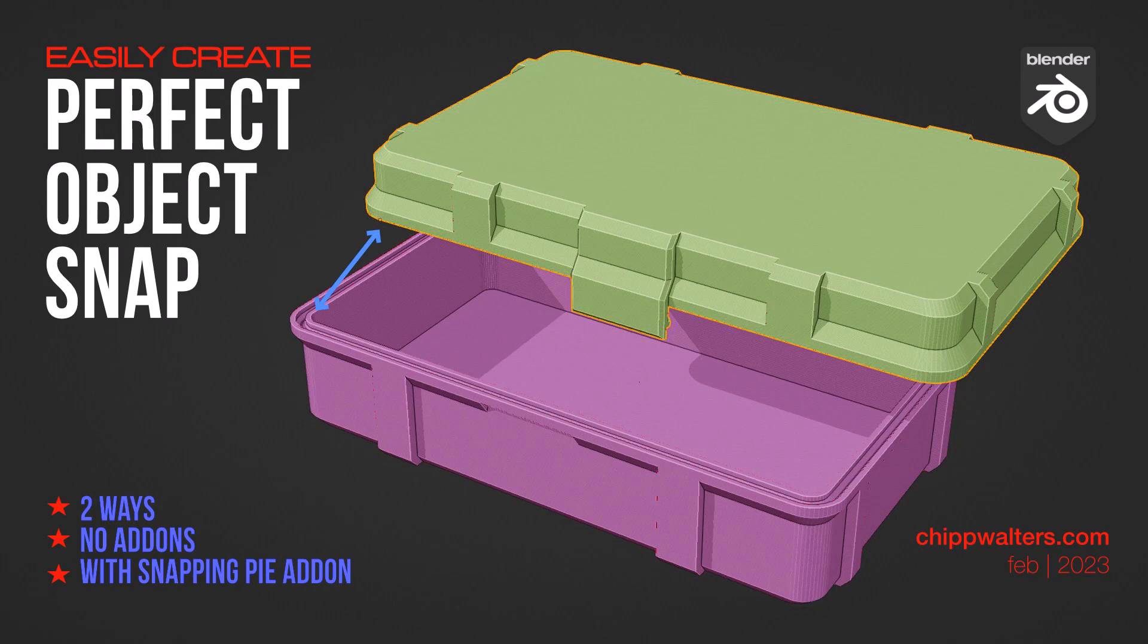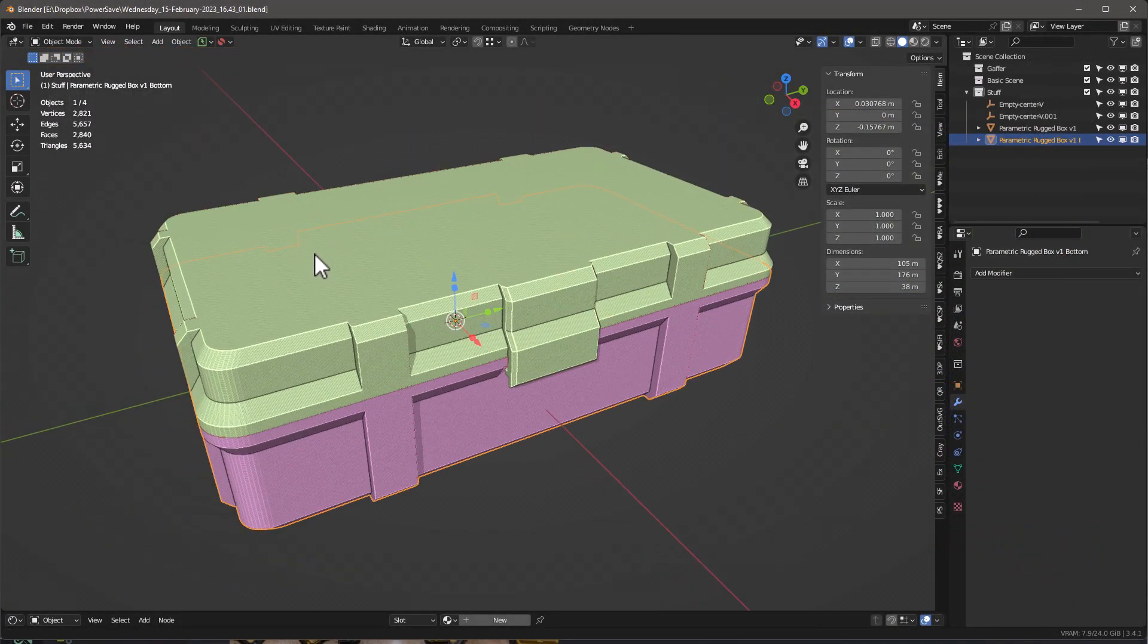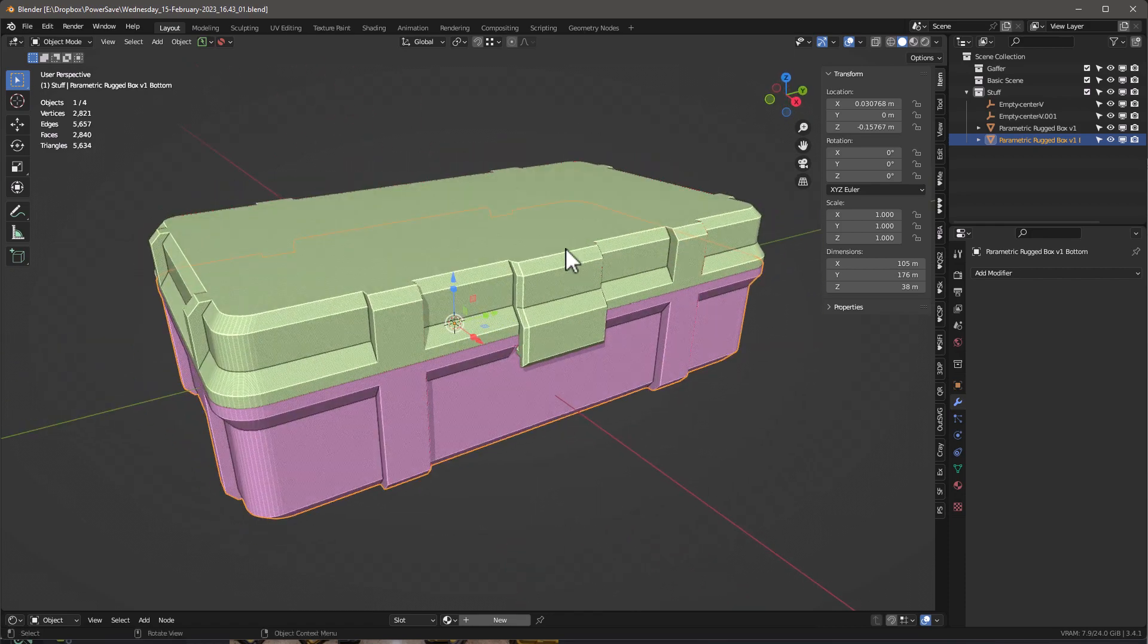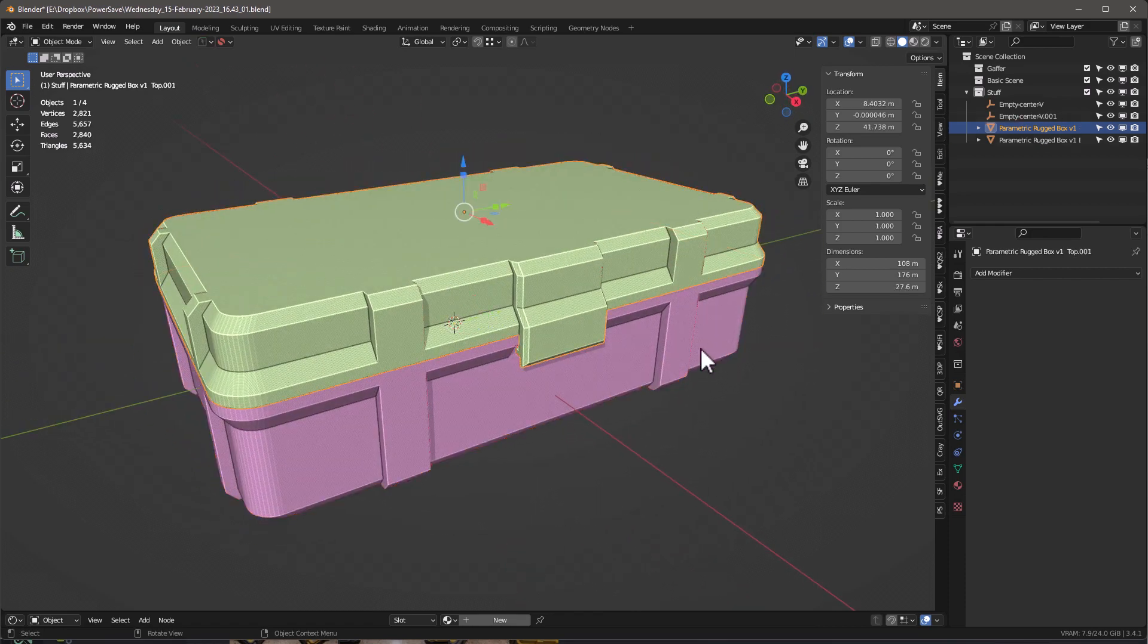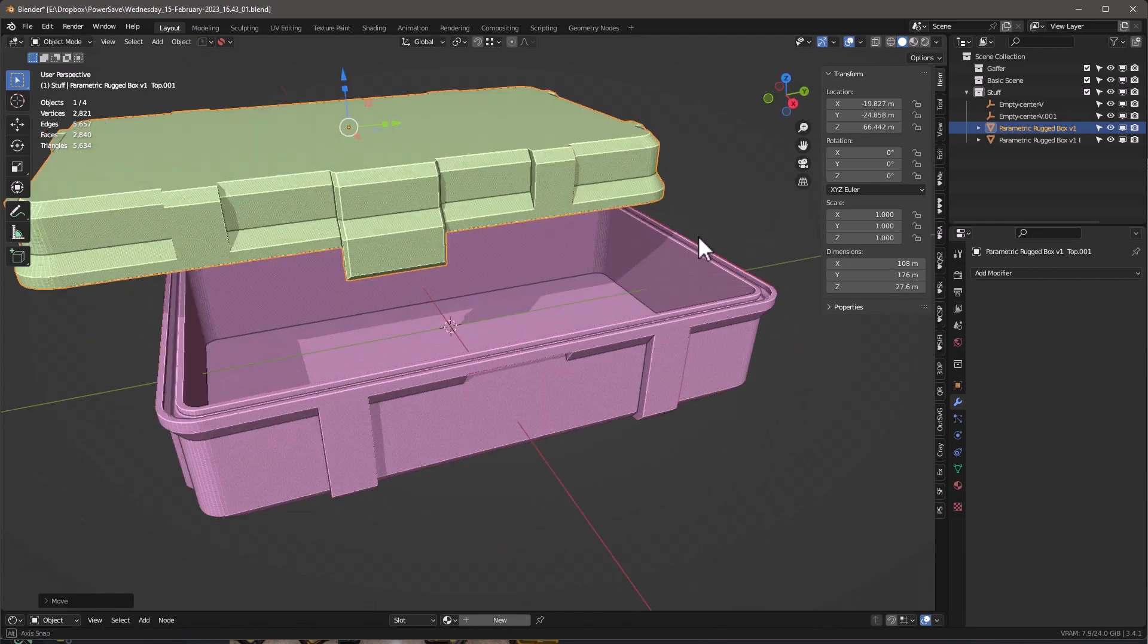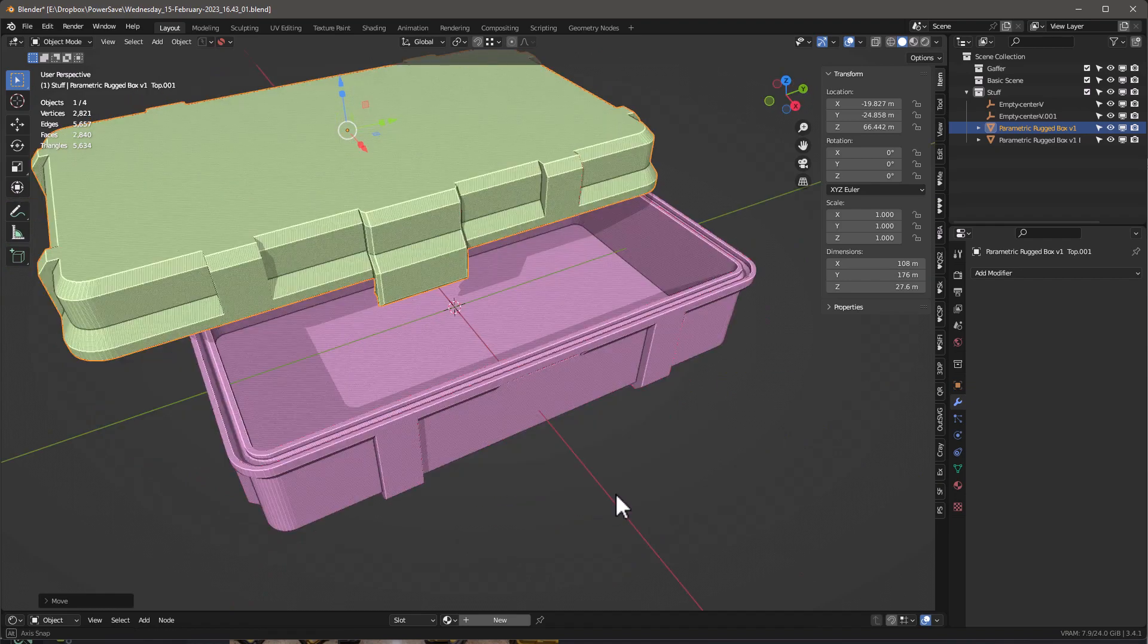Hey guys, Jim here. Today I want to do a really quick video and talk about how you can snap objects together. I don't know if you've ever wanted to actually move an object to another object.